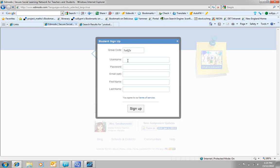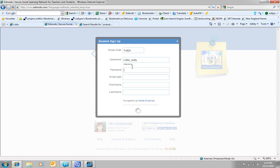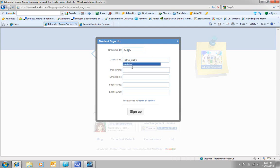Then I need to give it a username. So I'm going to be little sully this time. And I need a password, so I'm going to put in a password. The kids don't have to put an email in, which is very good.